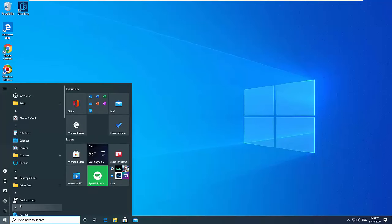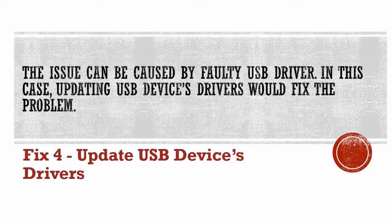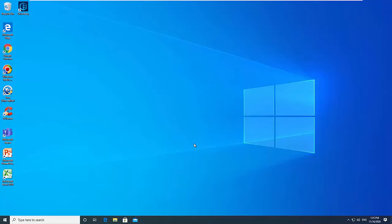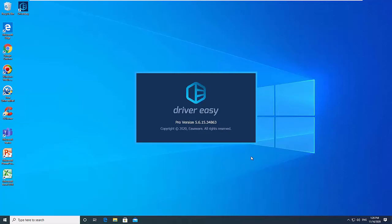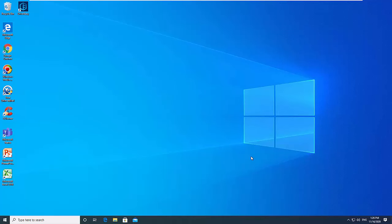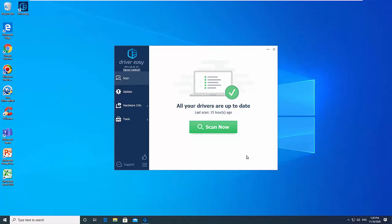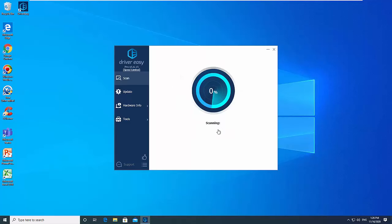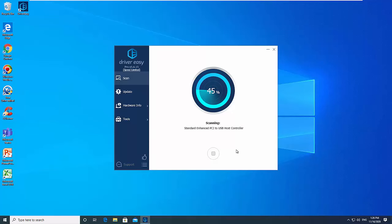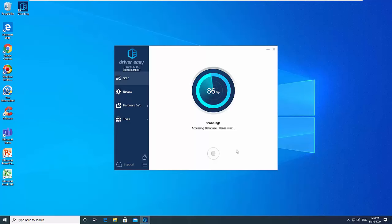Fix 4. Update USB Devices Drivers. The issue can be caused by faulty USB driver. In this case, updating USB device's drivers would fix the problem. If you don't have computer skills, we'd suggest you do it automatically with DriverEasy. DriverEasy will automatically recognize your system and find the correct drivers for it.